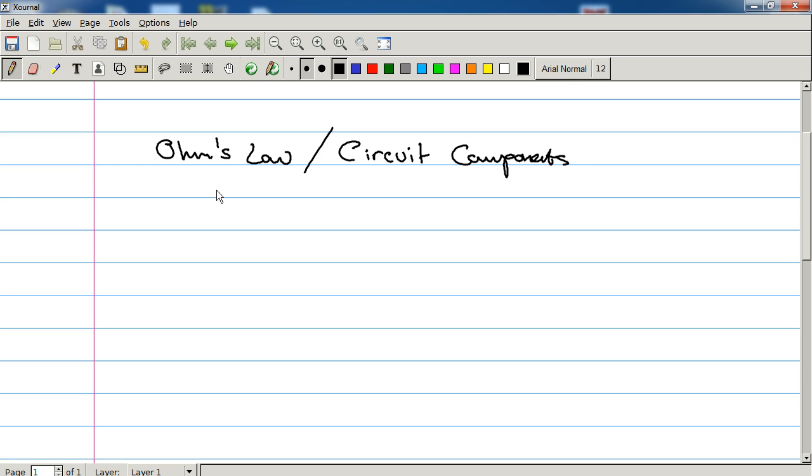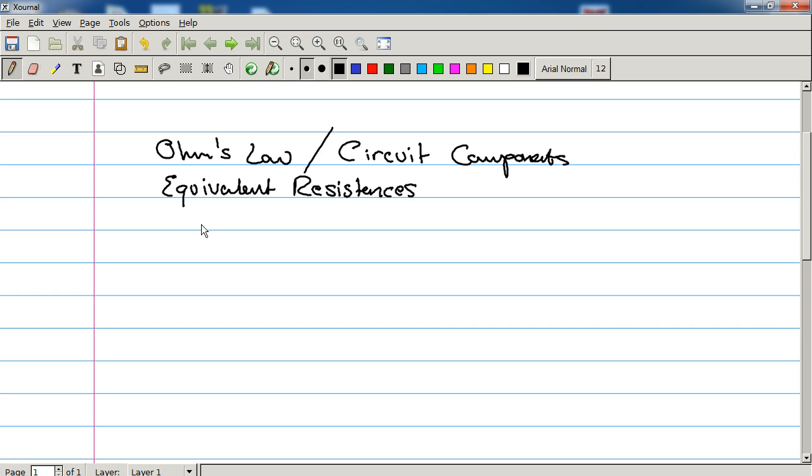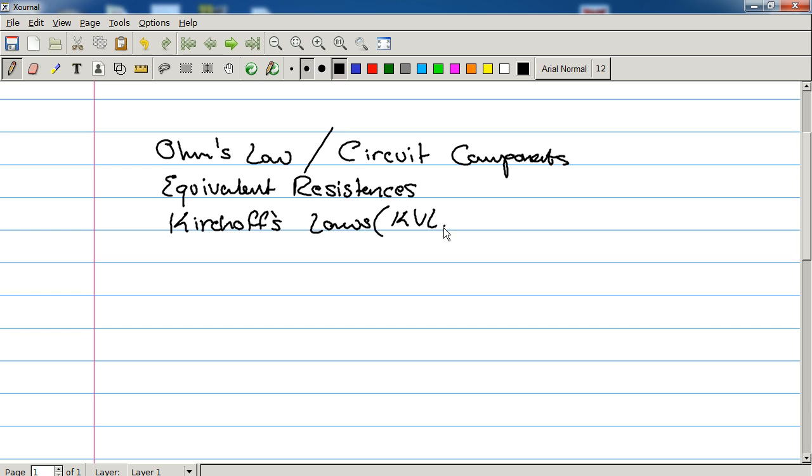Then we're going to move into equivalent resistances, which is going to bring us to Kirchhoff. I'm pronouncing that properly, I hope, this time. Kirchhoff's Laws. Both his voltage laws and his current laws, which we will talk about.